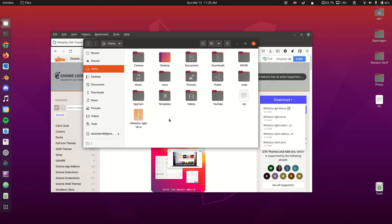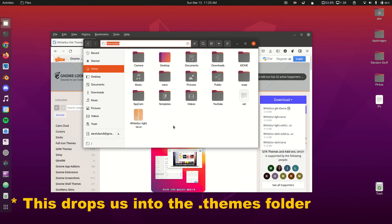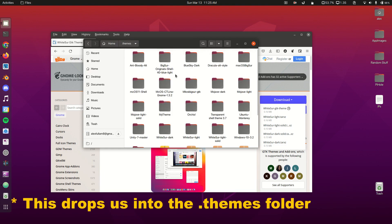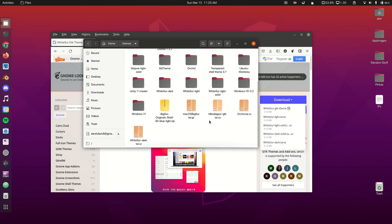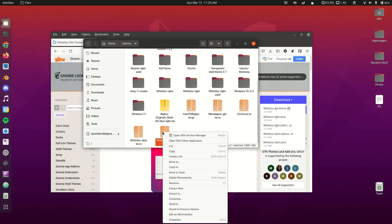We're going to copy this, so I'll do Control+C to copy, then Control+L and type .themes. I have a lot of themes in here that I've tried before. Now we're going to paste our zip or tar file in here and click extract here. I've already extracted mine so I can just delete that.